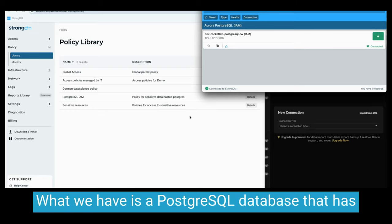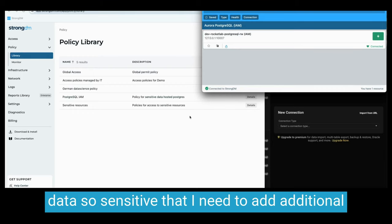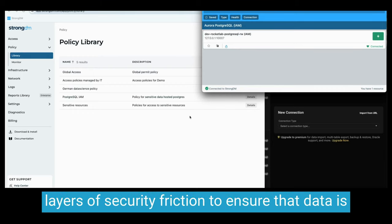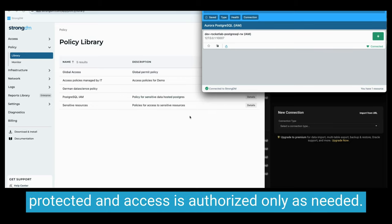What we have is a PostgreSQL database that has data so sensitive that I need to add additional layers of security friction to ensure that data is protected and access is authorized only as needed.